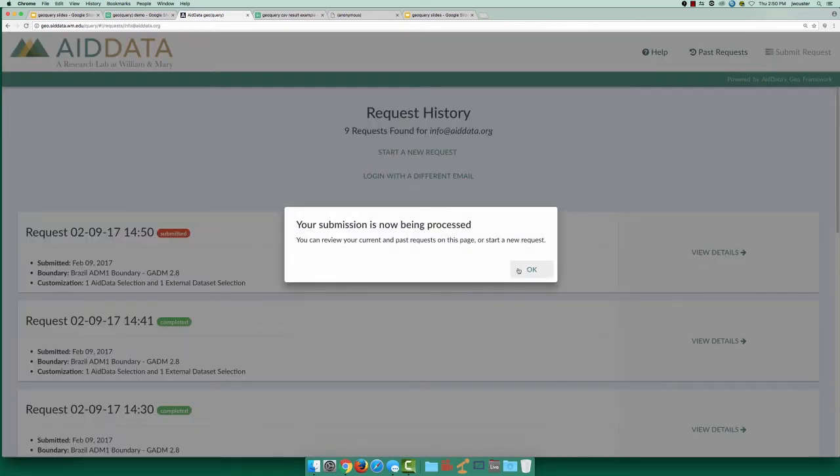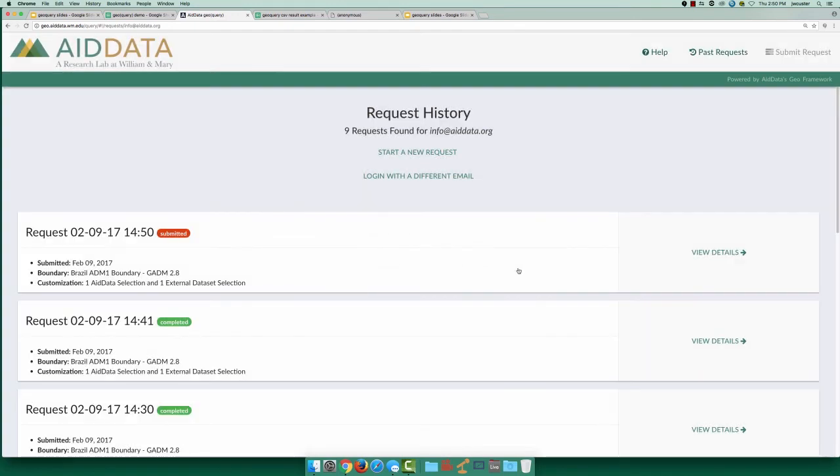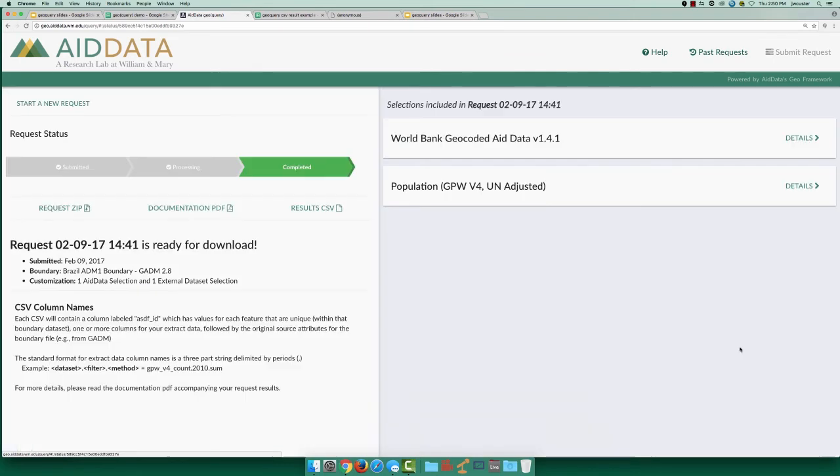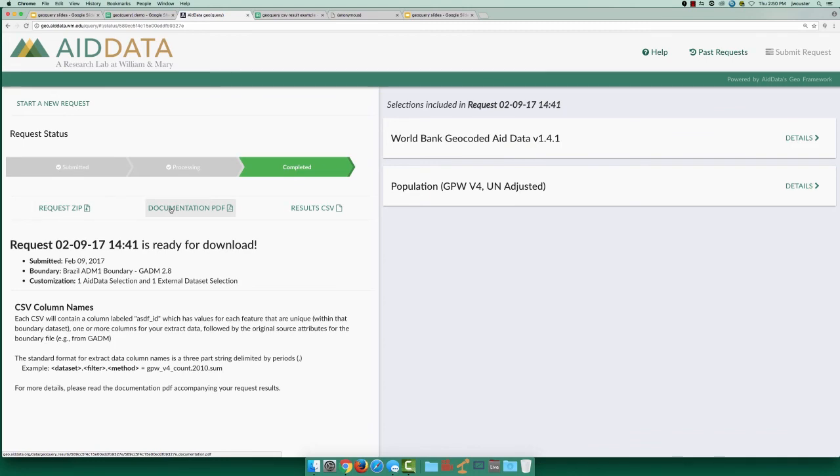It may take a little bit of time for GeoQuery to process your data extraction, so for now, I'm going to show the details from our previous request. You can find all the requests associated with your email on the past request page. When your dataset is ready, your request details will include a link to a downloaded zip file with your dataset CSV and accompanying documentation.